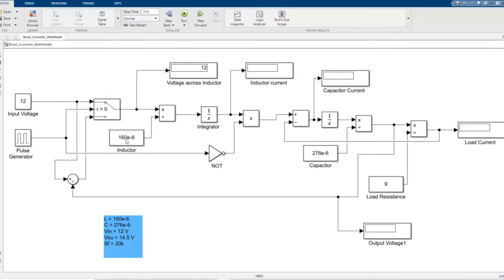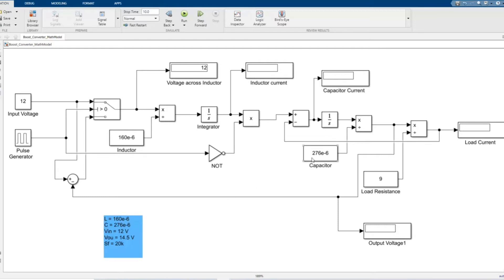Here is our mathematical model of our DC-DC boost converter. All these components were taken from our library browser. Here we have the value of inductor, the value of capacitor, the value of the input voltage, output voltage, and our switching frequency which is 20,000.